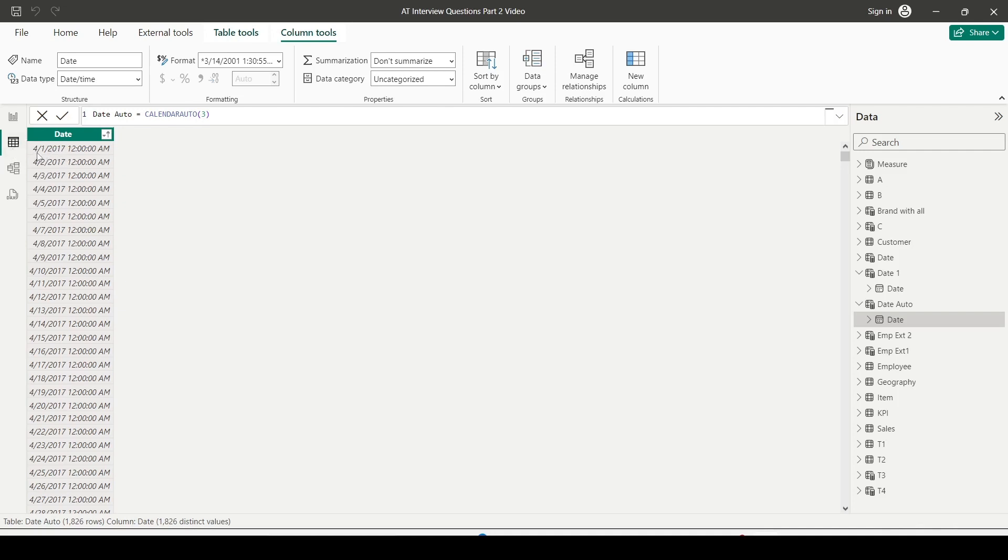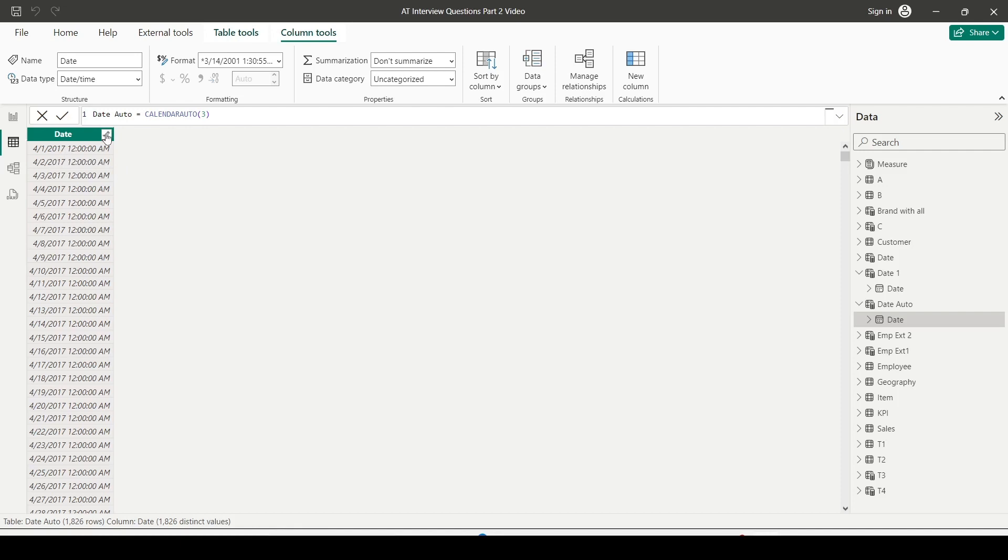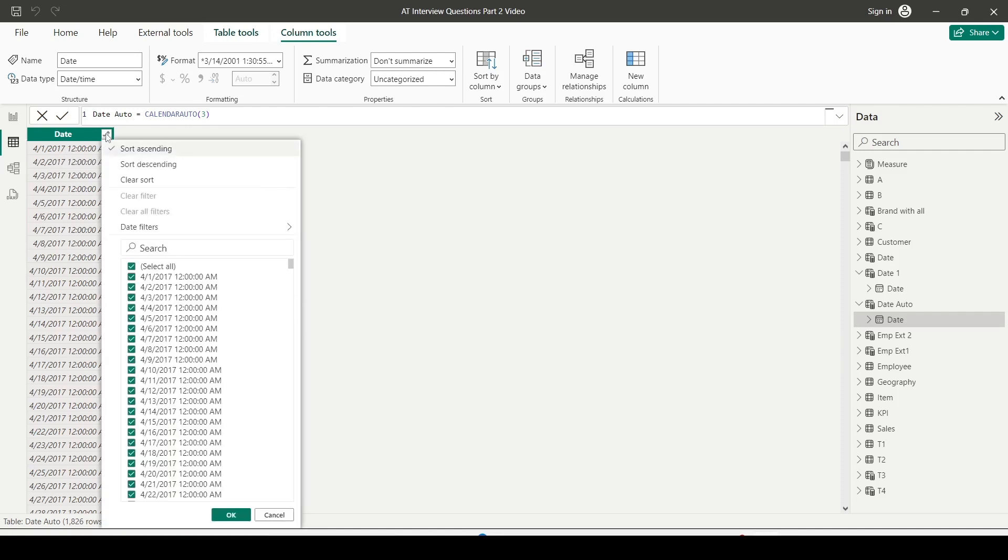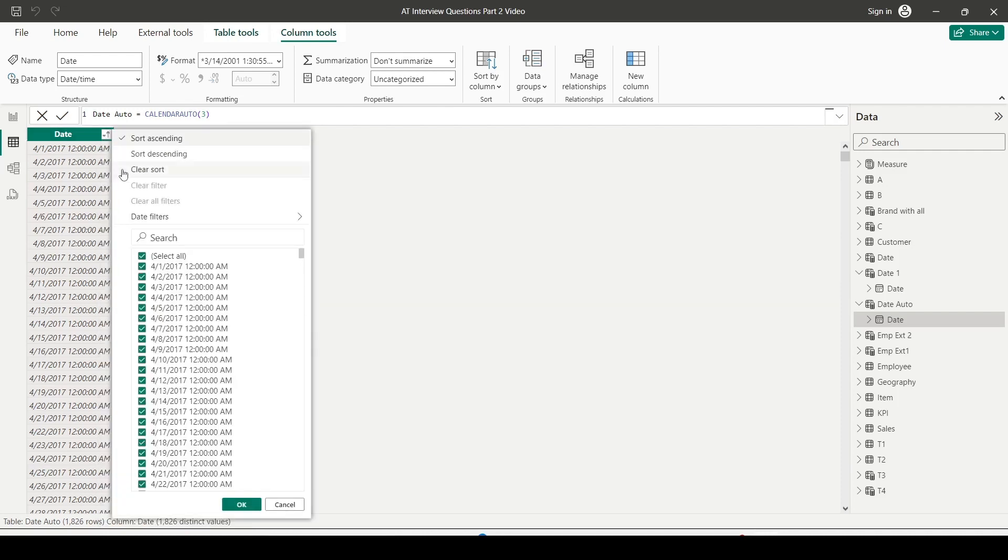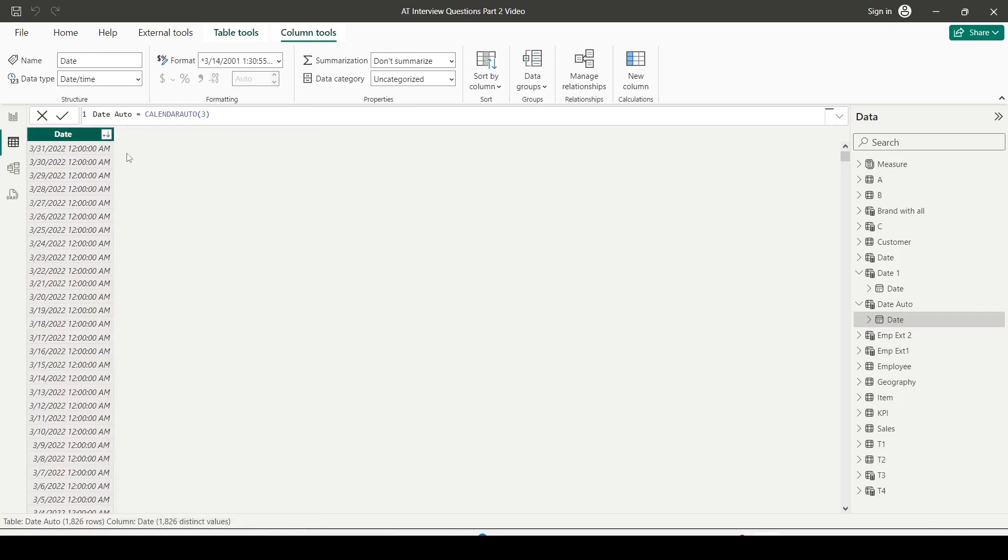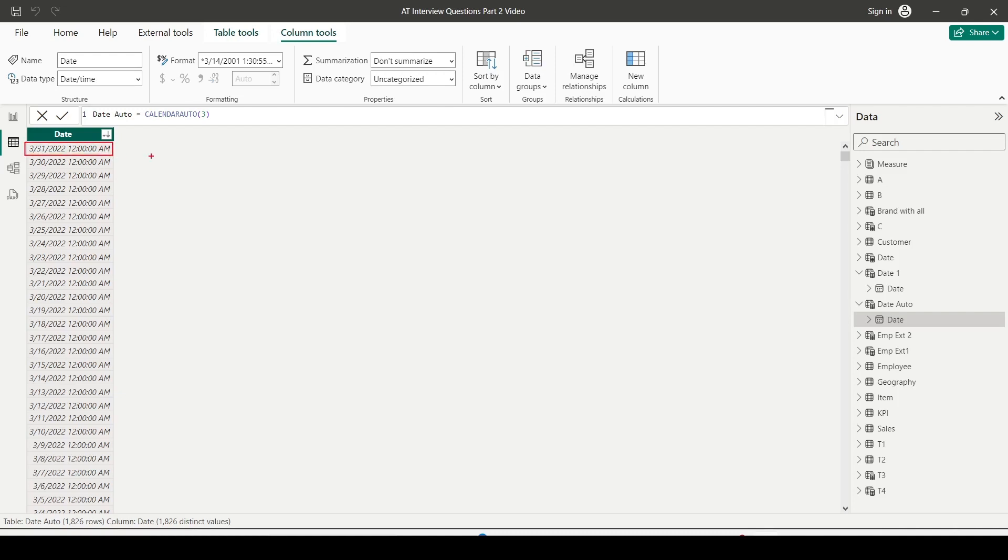Basically what happens is the dates are generated from 1st April 2017. It is able to find a date between 1st April 2017 and 31st March 2018. Because there is a date in that range, it decided to take 1st April 2017 as the start date. Let me sort descending by clicking on the arrow sign. As you can see, it is ending on 3-31-2022, meaning there is no date after that. CALENDARAUTO is pretty helpful in that manner.